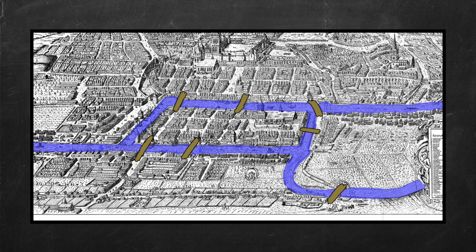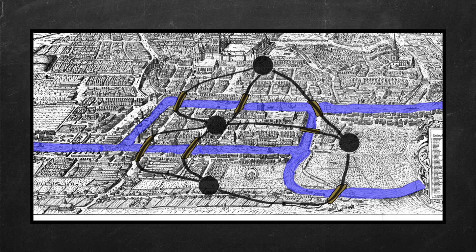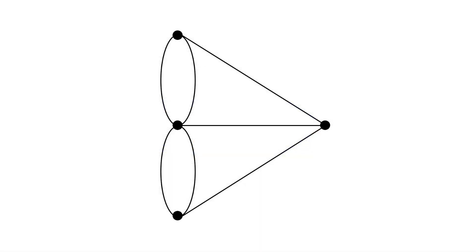let's convert this map to an actual graph. Each landmass is a vertex, and each bridge is a line, or edge as it would be known in graph theory, so it would look like this.